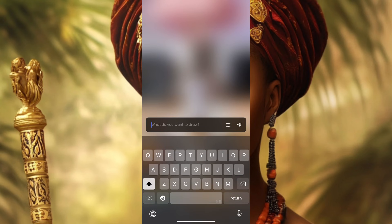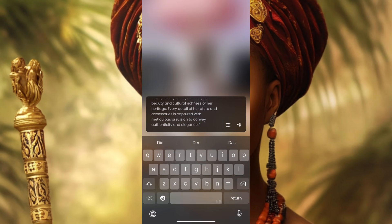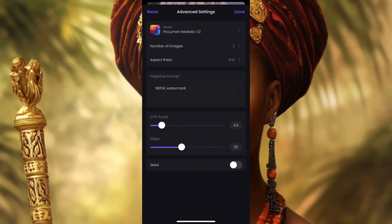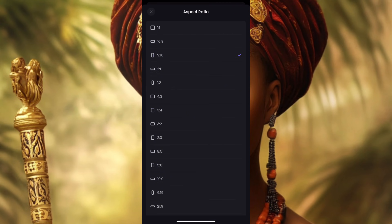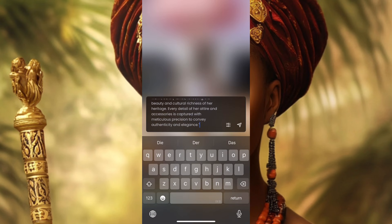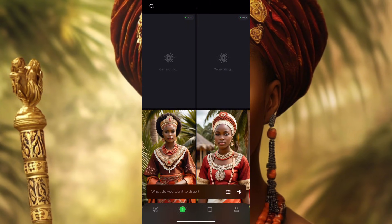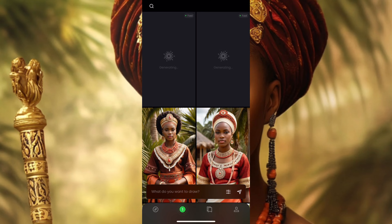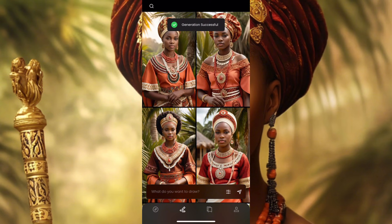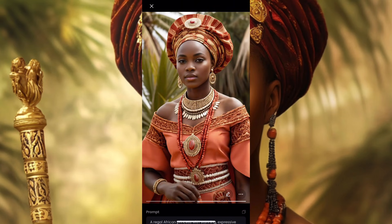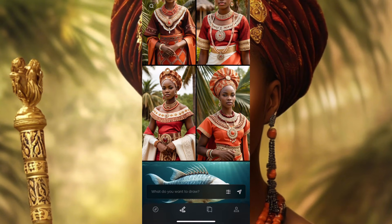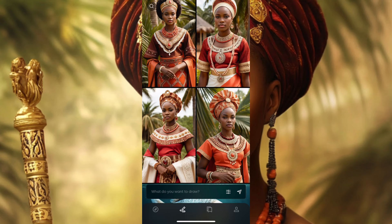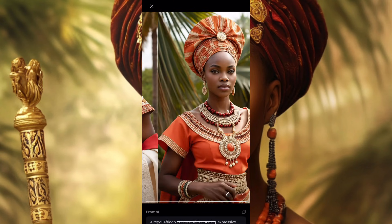Once registered on PicLumen, click where it says 'draw something,' then paste your prompt. You can choose how many pictures you want and set the aspect ratio — whether for YouTube, Instagram, or TikTok. I chose the TikTok aspect ratio. Then click done and wait for it to generate. Let's see what PicLumen gives us — pay attention to the skin texture and the detail of the dress.